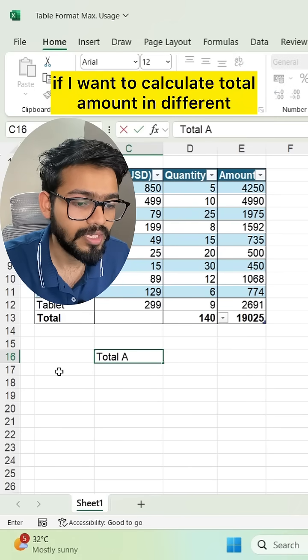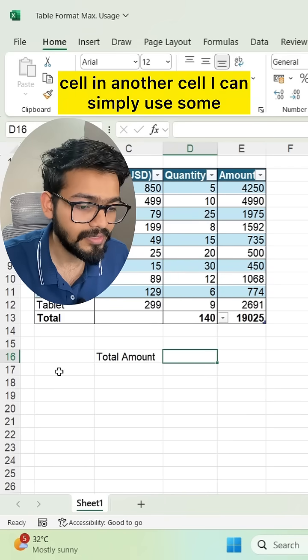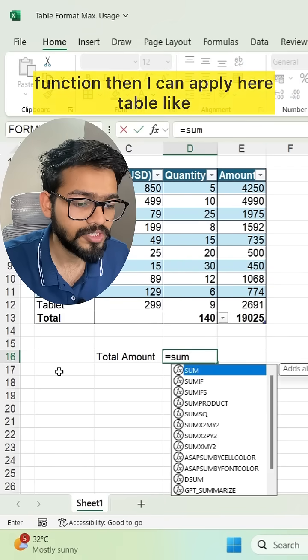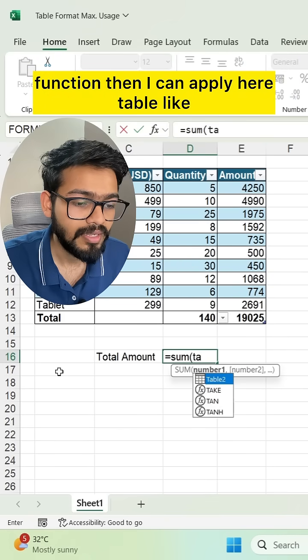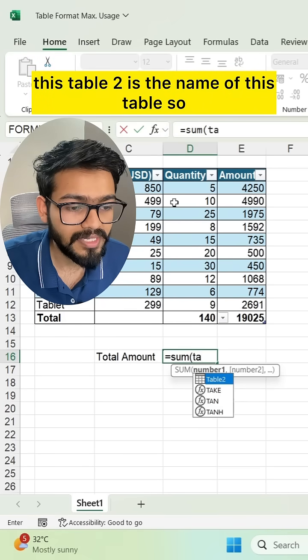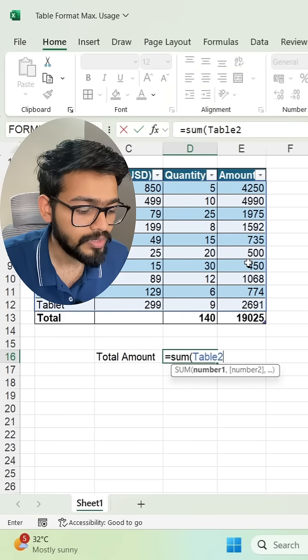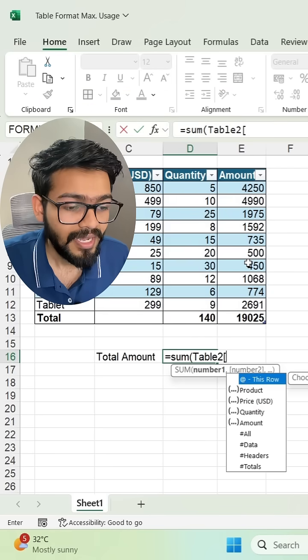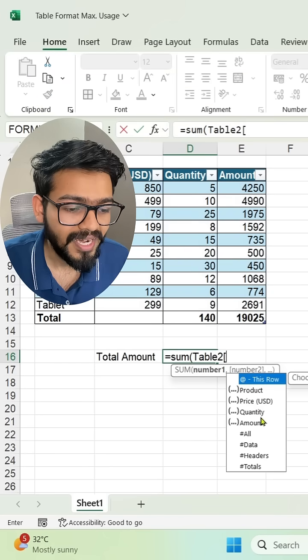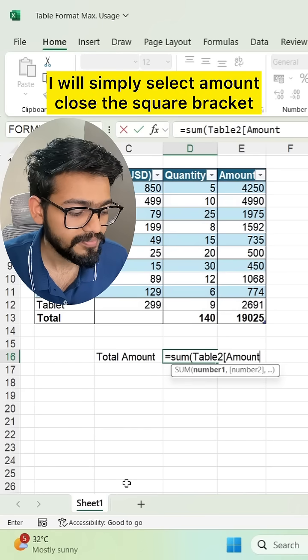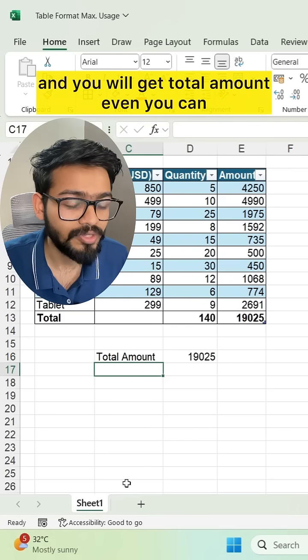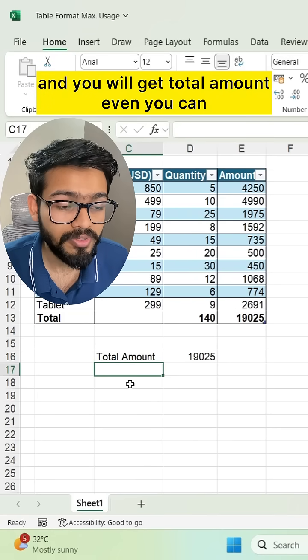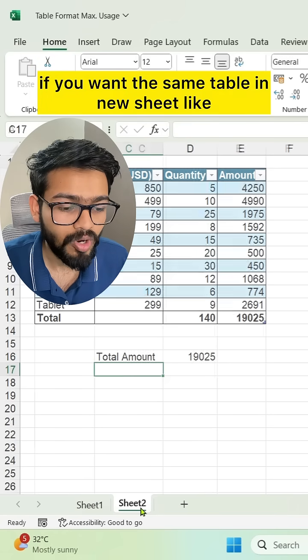I can use the SUM function. Then I can reference the table - Table2 is the name of this table. I will select Table2 and use square brackets. If I want to find out total of amount, I'll simply select Amount, close the square bracket, close the bracket, and you'll get the total amount.